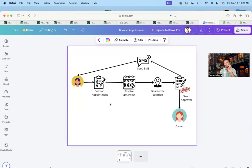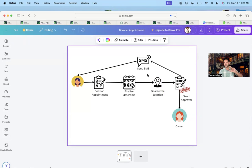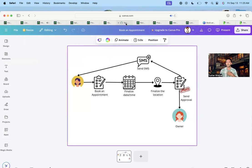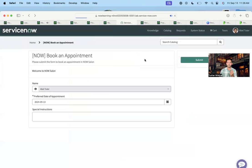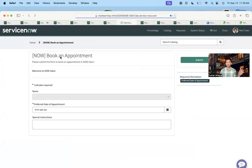These two things I want the workflow to handle, then send an approval to the owner — which is me — and once I approve it, send an SMS notification to the user confirming the appointment is successful. It's a very simple workflow. I've already created a few things because I don't want to take up too much time. First thing is the form, so let's look at 'Book an Appointment.'